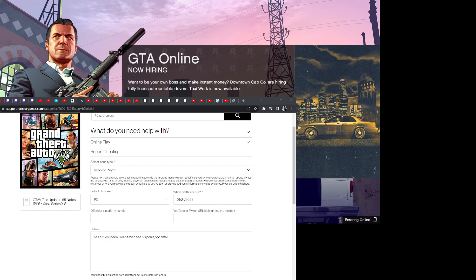Let's start a movement of reporting cheaters in GTA 5. I think they've been allowed to exist in the community online because they're not being reported like this. And if everybody starts doing this, I think we're gonna weed them out.